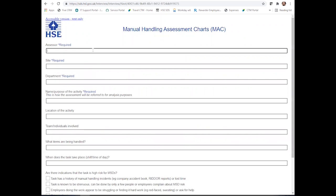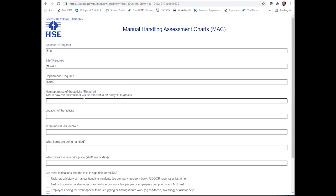This next step will allow you to put the assessor's names in, the different sites that it's required on, the department, and the purpose of the activity.